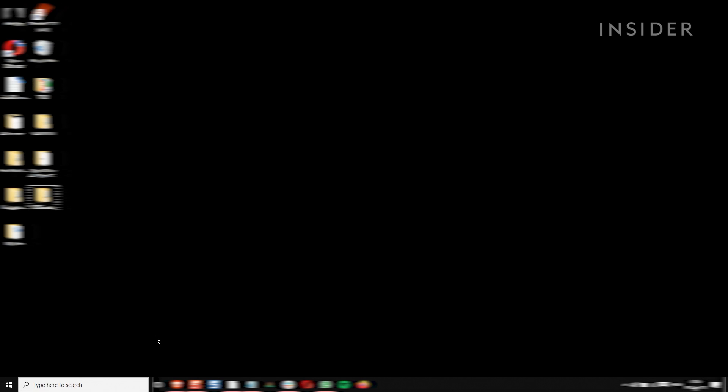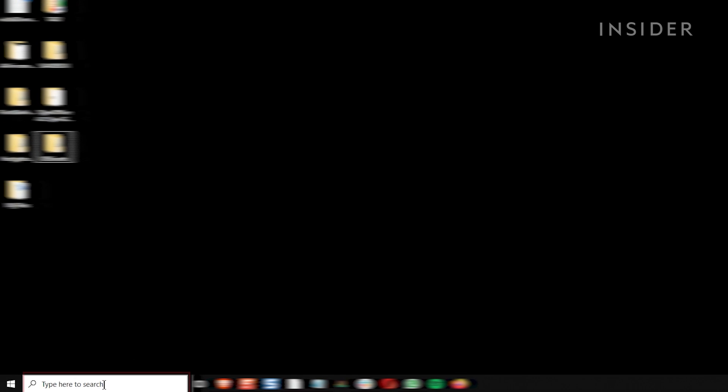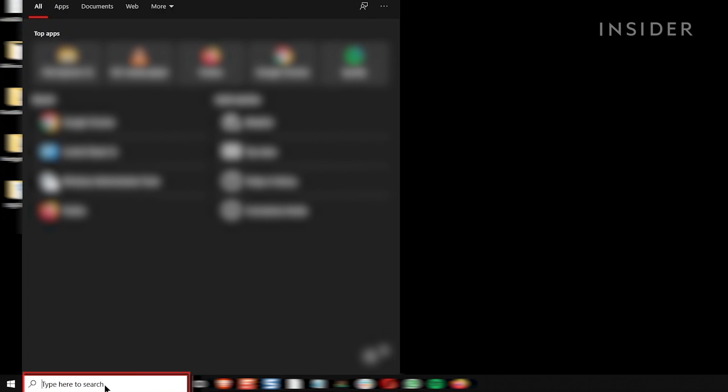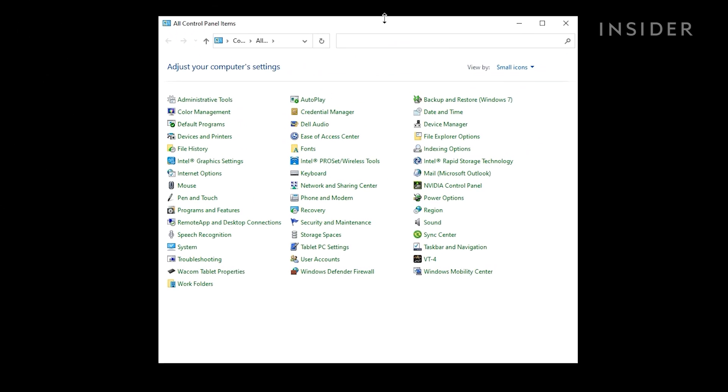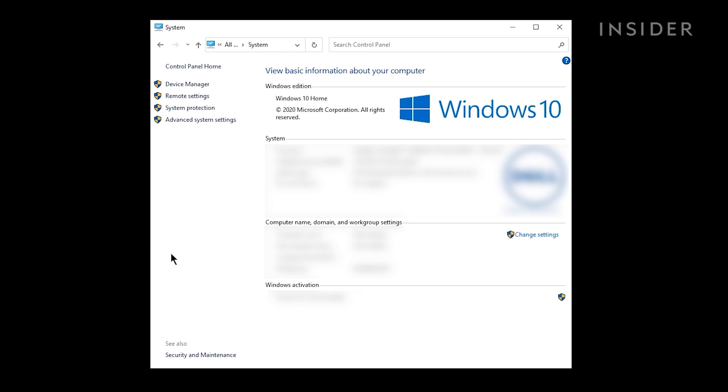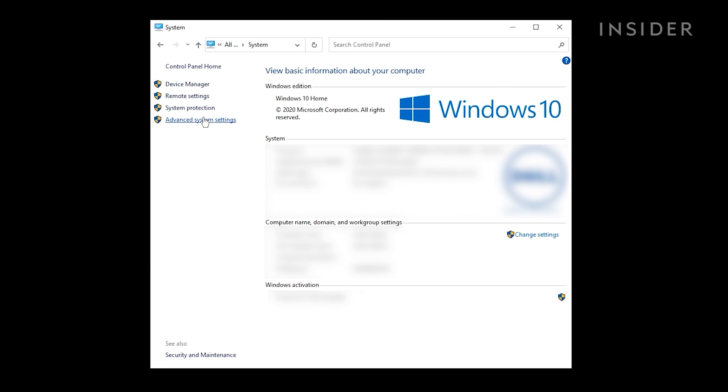Windows 10 has a lot of special effects. Some are obvious, others are quite subtle. Turning these off can speed up your system. Click the Start button and start the control panel. Click System, then click Advanced System Settings.